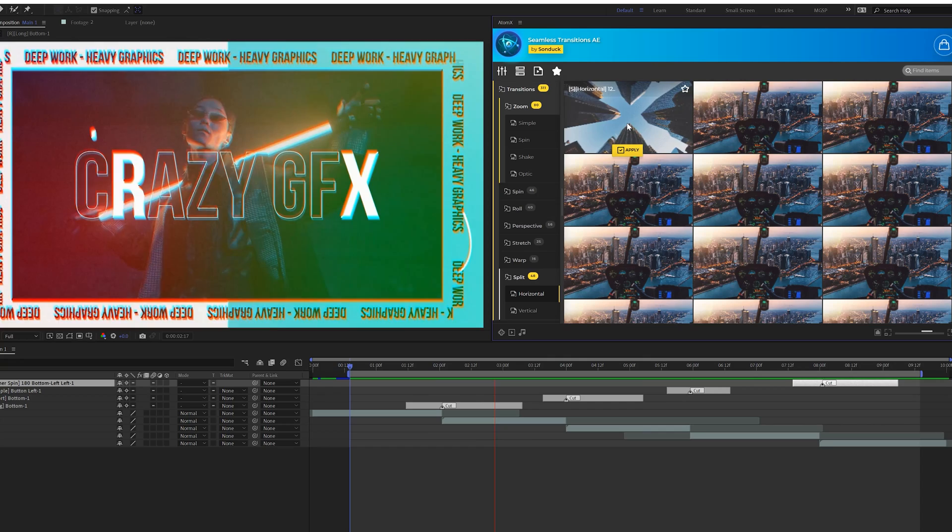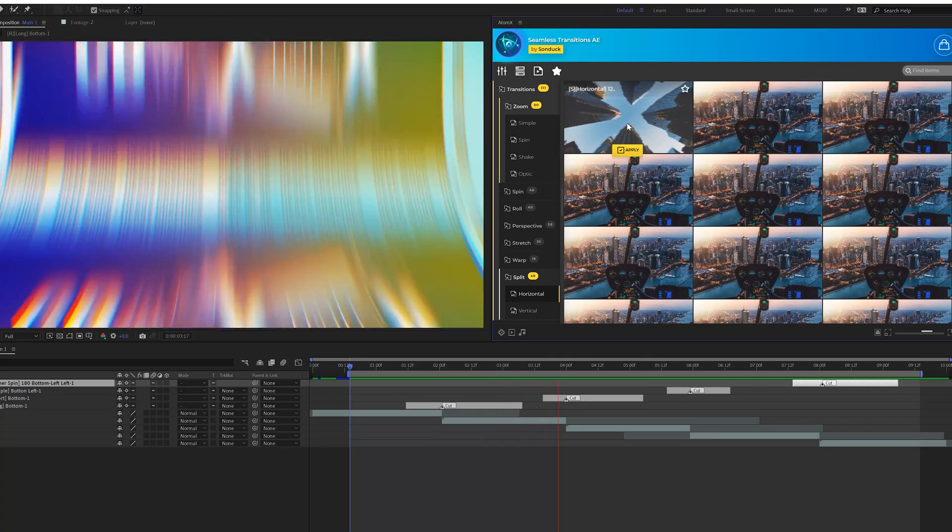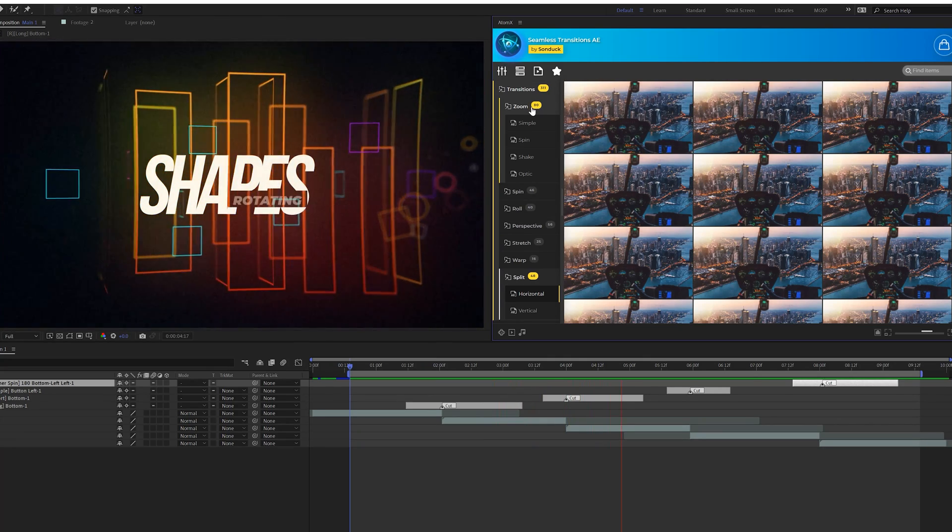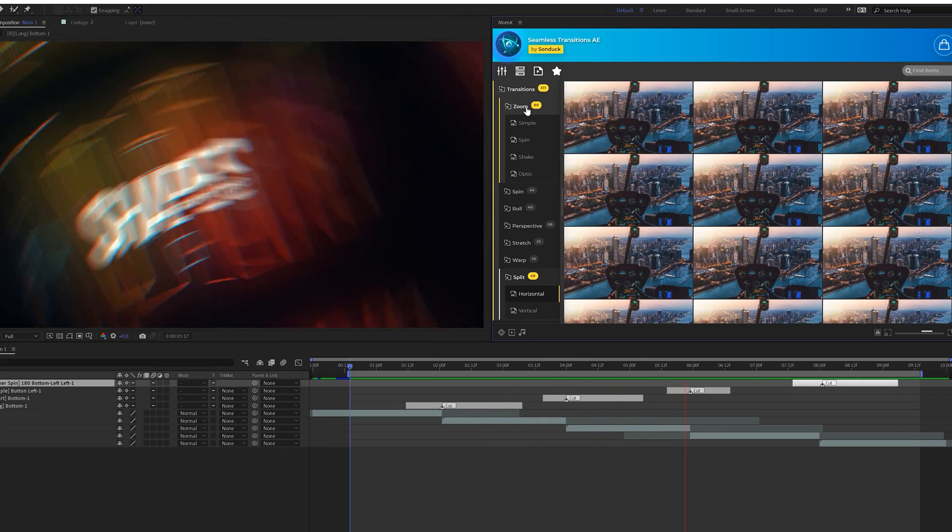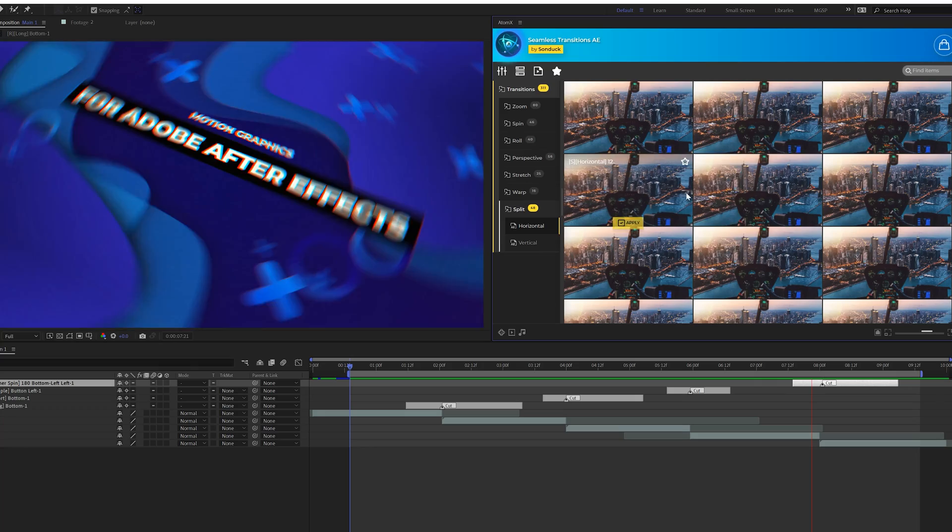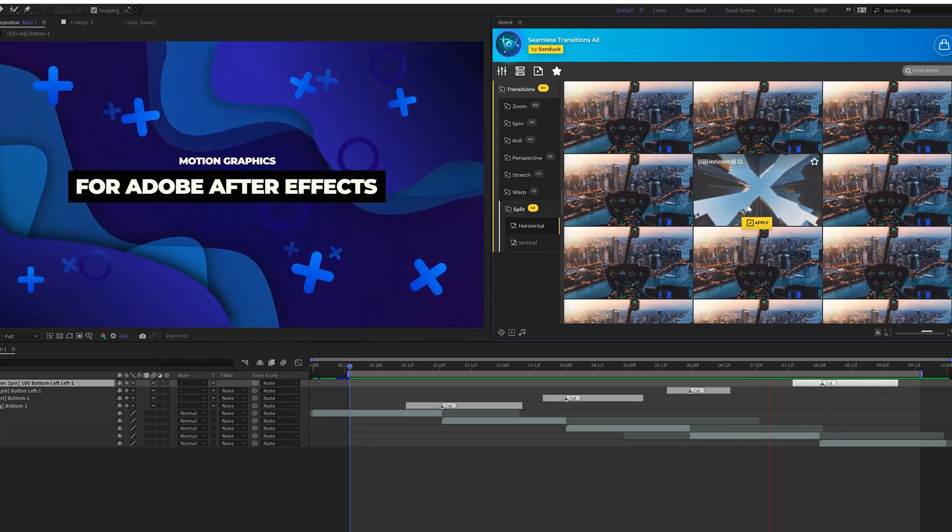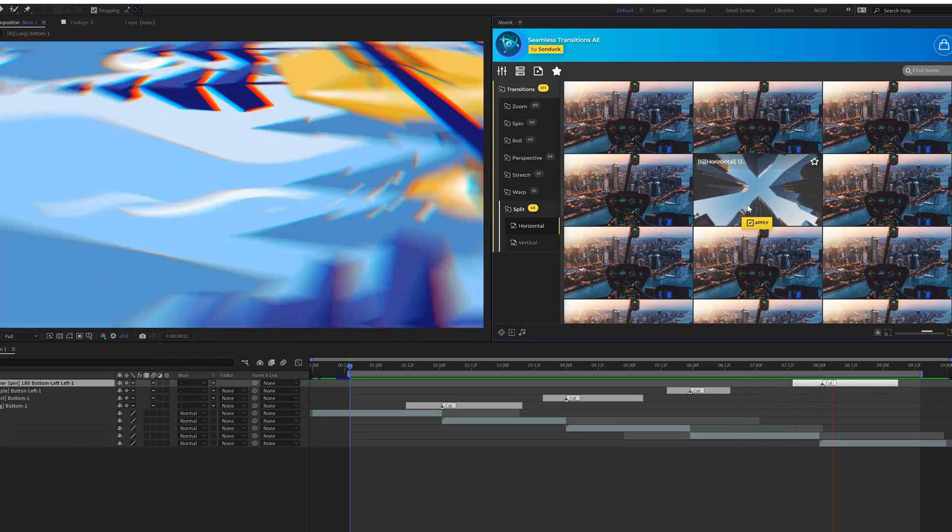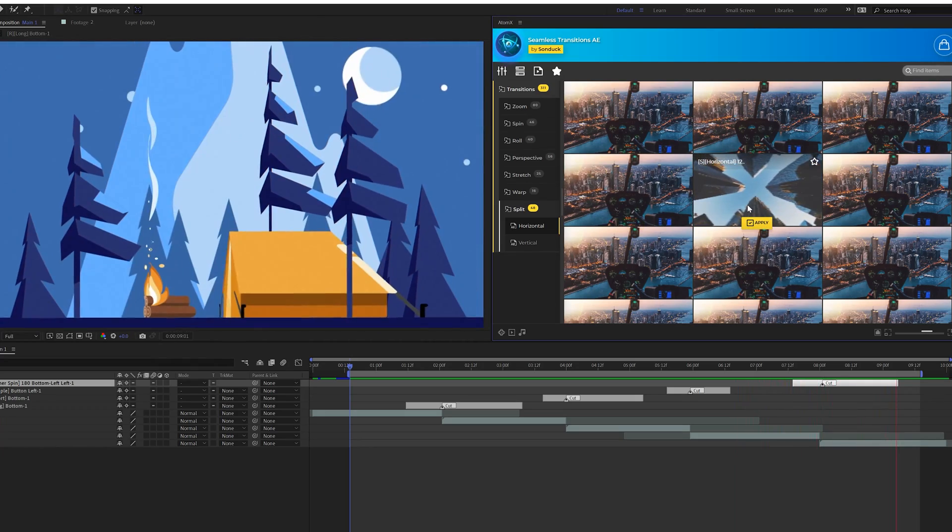And of course, we didn't go through all the transitions in this pack because there's a total of 300 each for After Effects and Premiere Pro making a total of 600 transitions. So you have more transitions than you need on any single project.